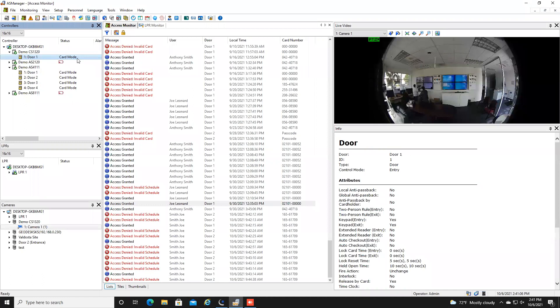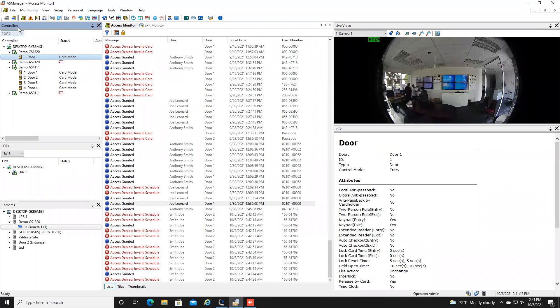Now your next option you do have right here in AS manager it'll list out all of your controllers and your doors up here in the top left hand corner under the controller section.